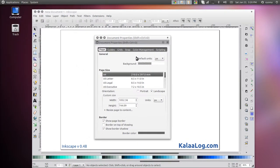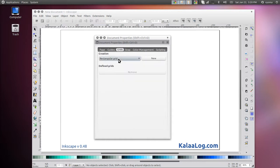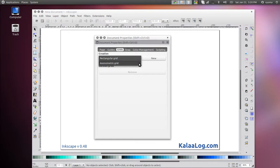Now in the Document Properties dialog, switch to the Grids tab. From the drop-down menu, select Axonometric Grid.